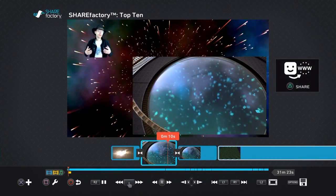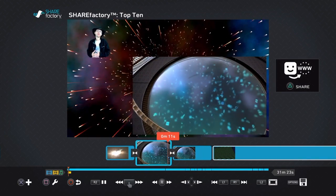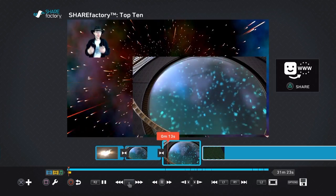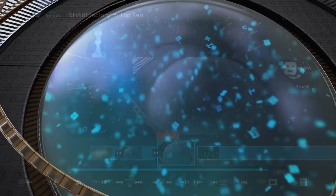So that should do it for this ShareFactory tutorial on Track 2. If you have any questions, feel free to leave a comment below, or be sure to like and subscribe. Thanks again, guys.